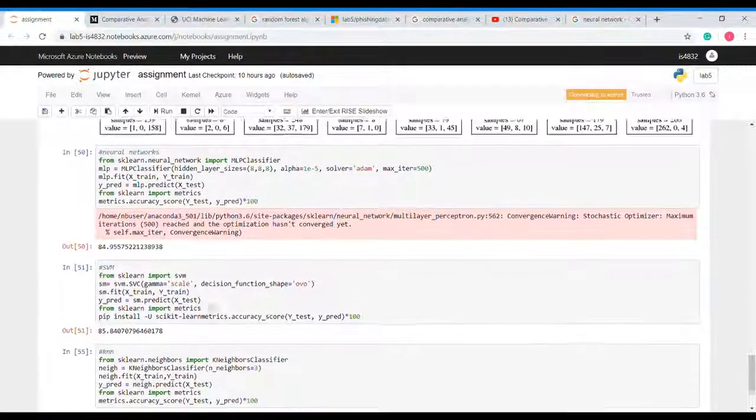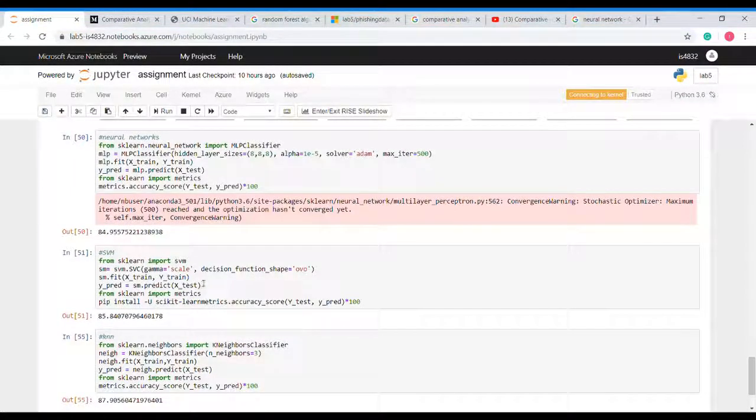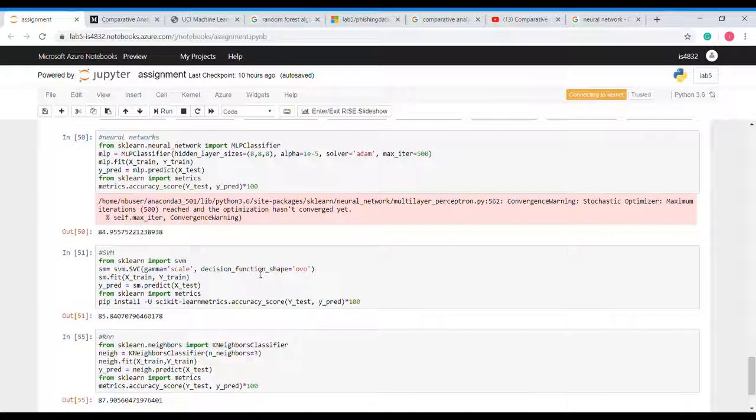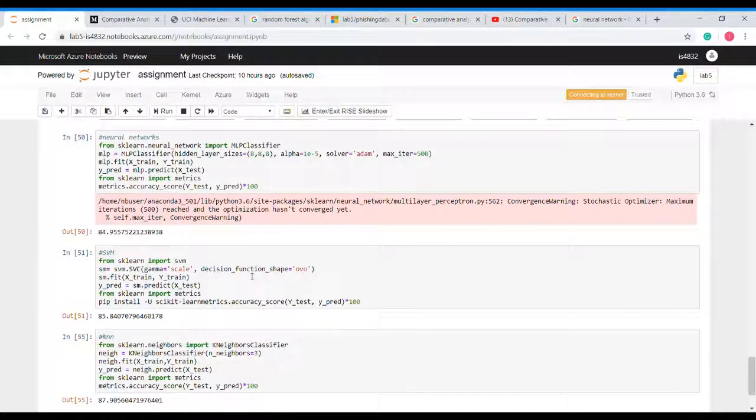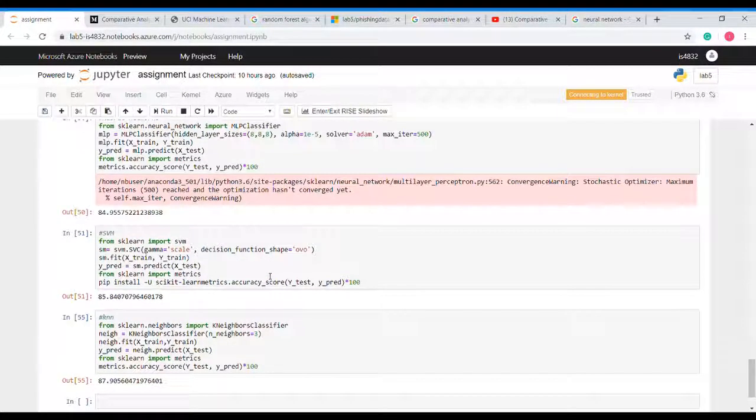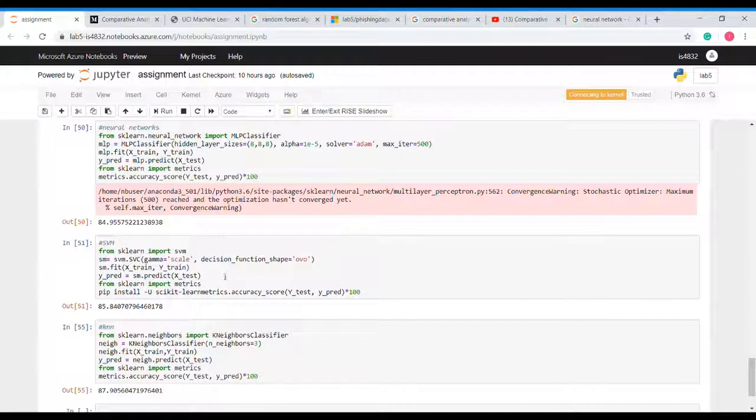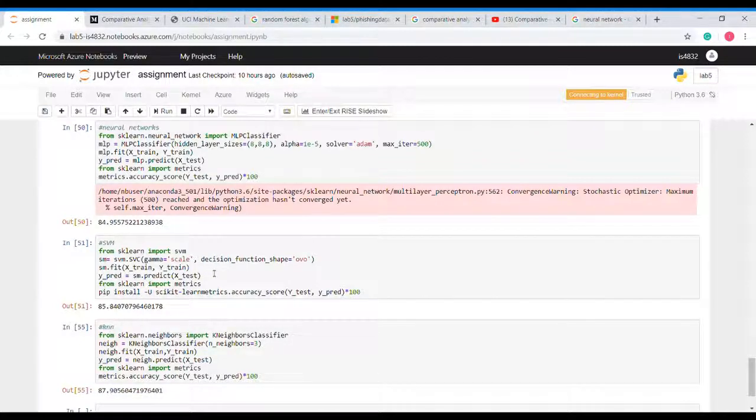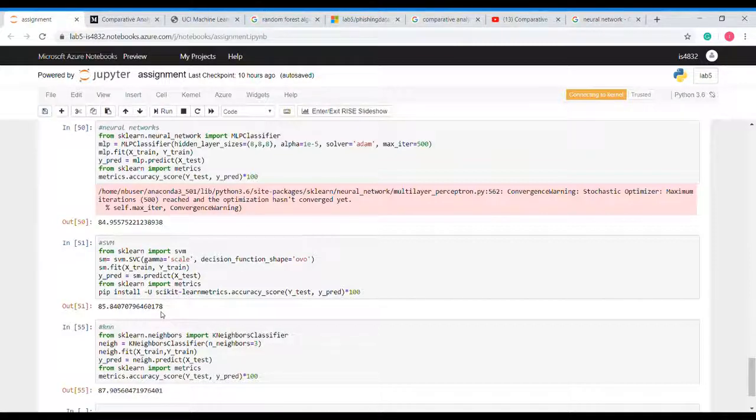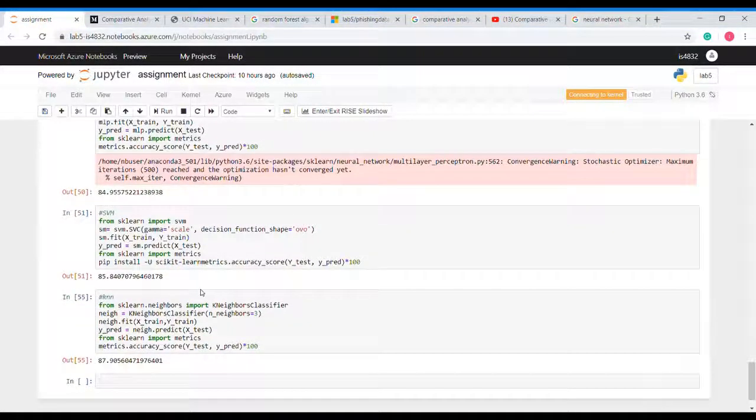Now we will implement SVM, that is support vector machine. In this algorithm the data points are plotted on a plane and a hyperplane is created to separate those values so that we could classify which data belongs to which class and we can separate them via hyperplane. To implement this algorithm we will use sklearn to import SVM object and fit our model. We will get the accuracy of 85 percent which is also good.